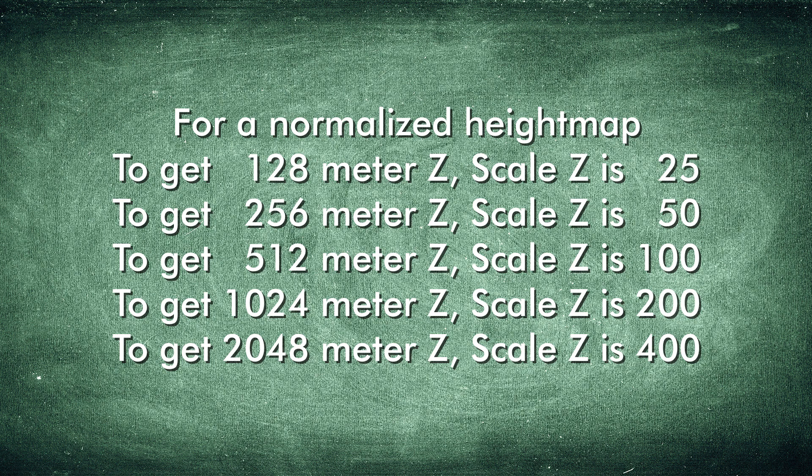And to obtain an altitude range of 1024 meters, the landscape scale Z would be set to 200.